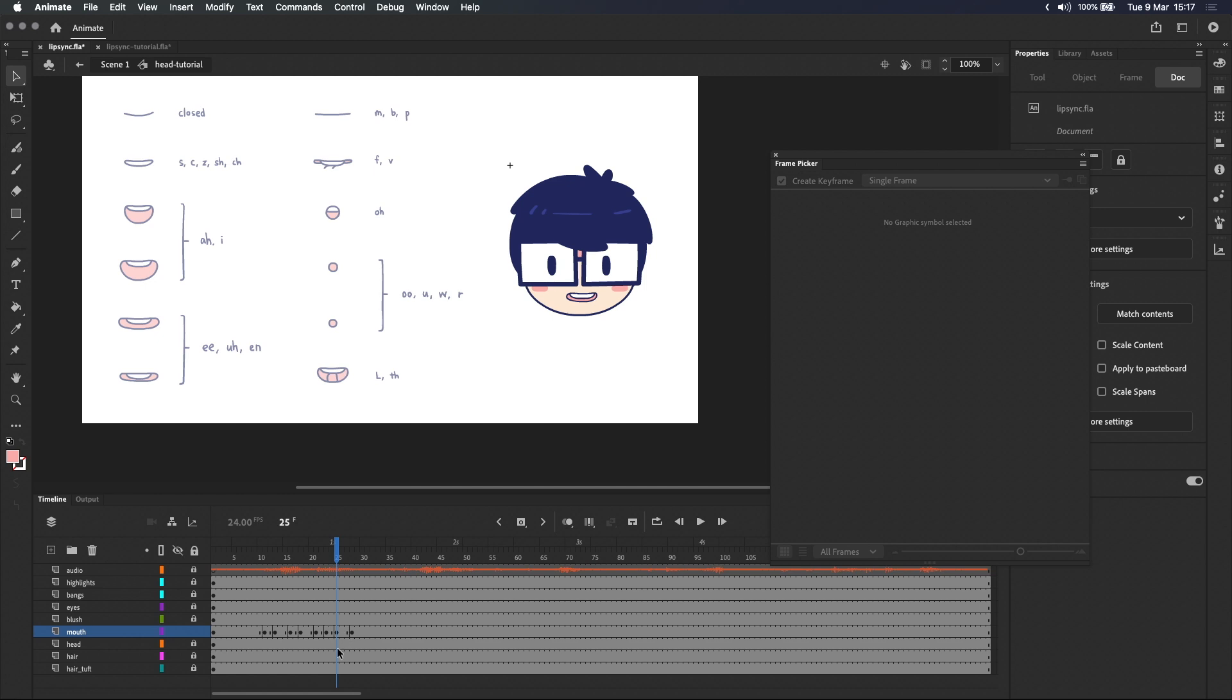And now that we've done the first line let's play it and see how it looks. If you're thinking that this looks slightly out of sync you are correct. Light waves move faster than sound waves. This means that our eyes are used to seeing the sound a split second before hearing it.